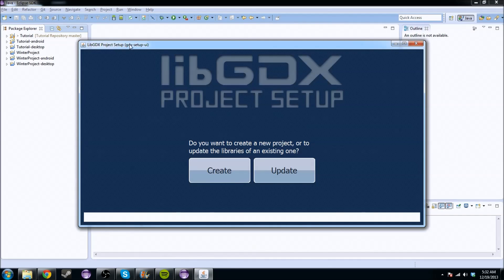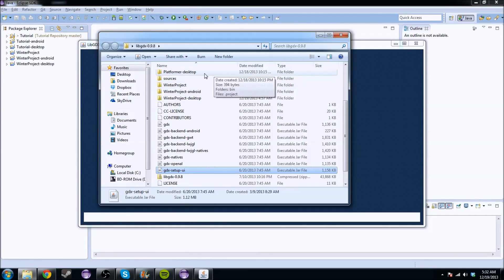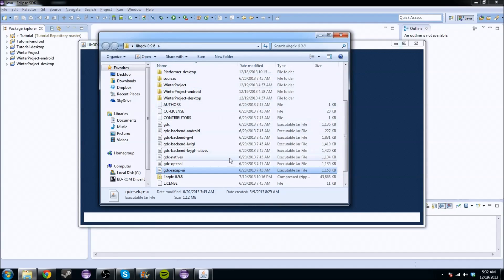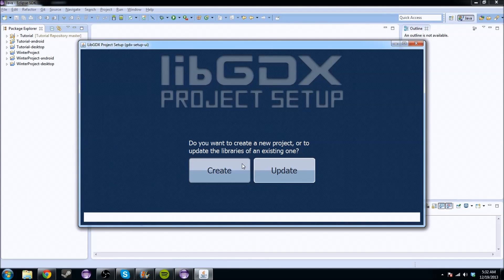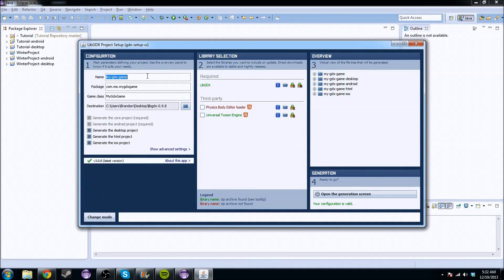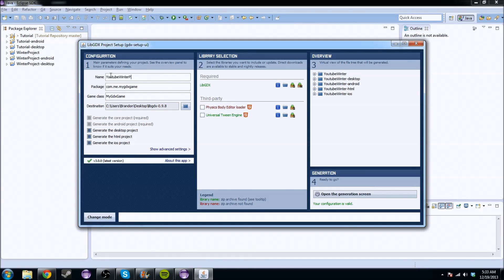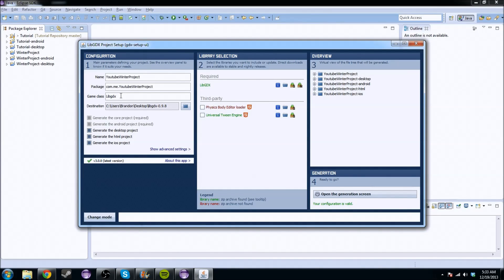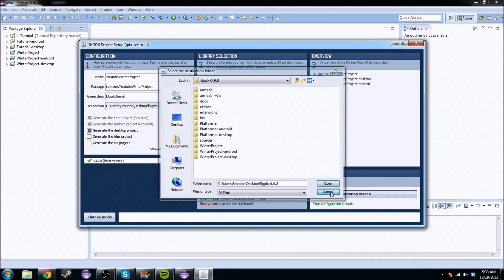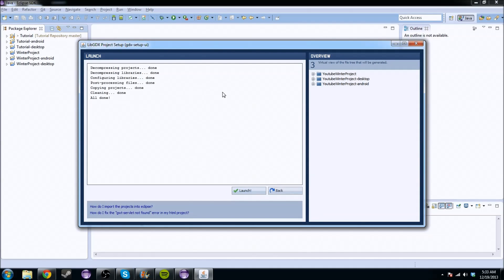Go to your LibGDX project setup. If you don't have LibGDX, which you should if you've been following these tutorials, go to the LibGDX website, download LibGDX 0.9.8, and click the GDX Setup UI. Once you're there, you have this screen and you're going to hit Create. We've been over this. I'll just call this the YouTube winner project, with package com.me.winnerproject and game class named LibGDXGame. Pick a place to save it, hit Launch, it decompresses and cleans everything up.